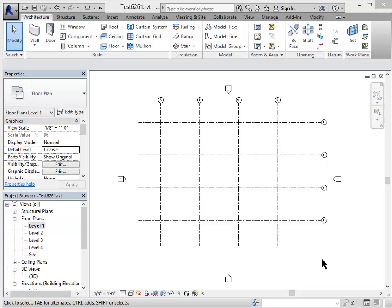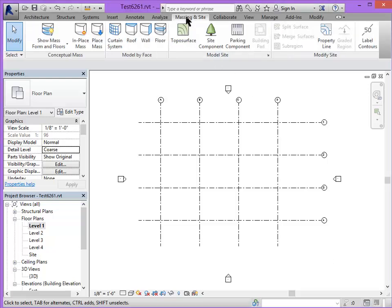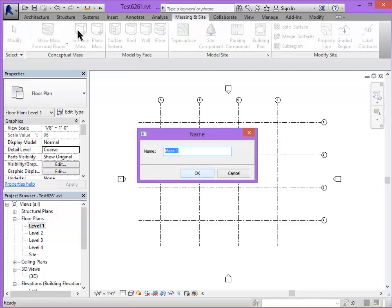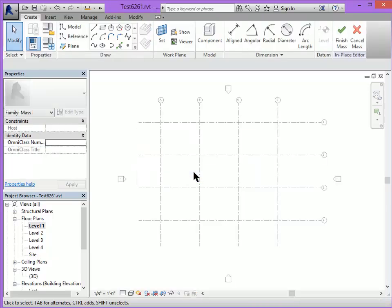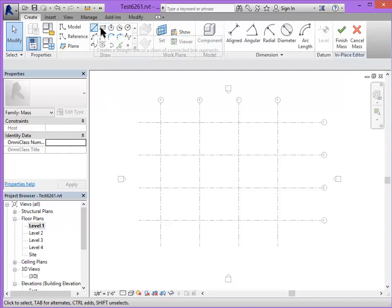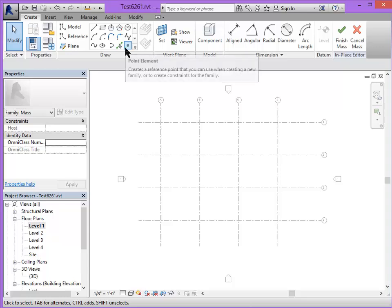We'll now start to create geometry by using the massing and site tools. We will create an in-place mass. Go ahead and call it mass 1. And we want to be on level 1. We'll start by just creating some geometry. You have to have something to generate your 3D form from. So that could be a line, a rectangle, some other shape, or a curve, or even a point.